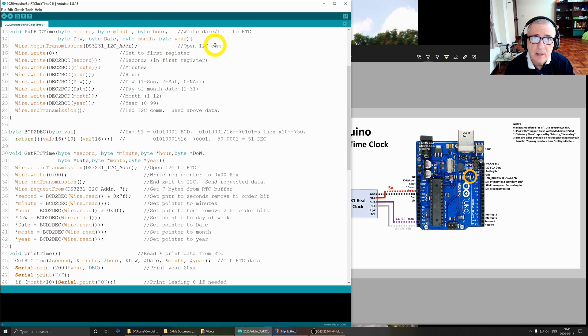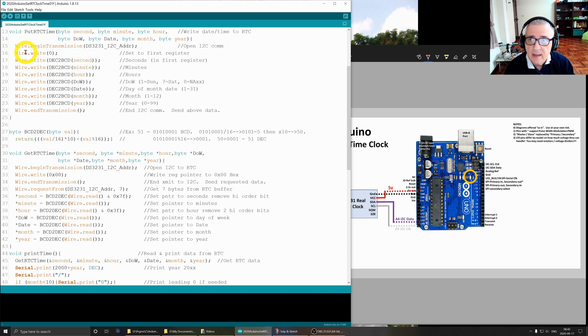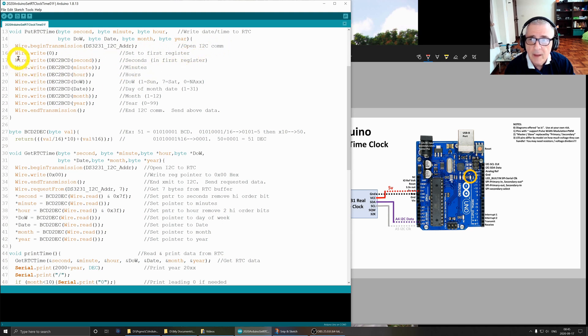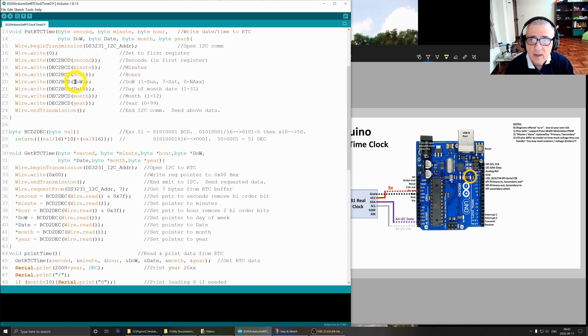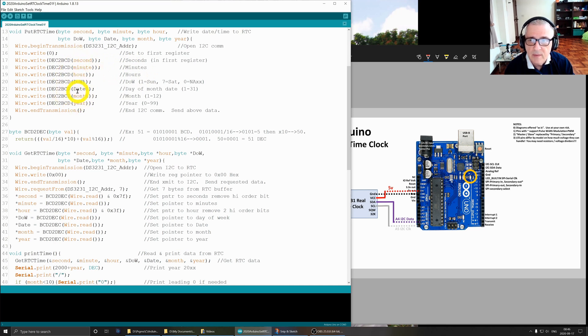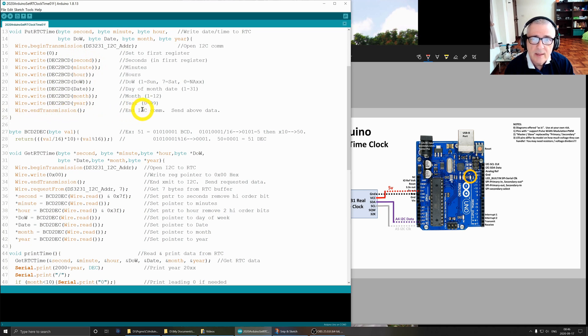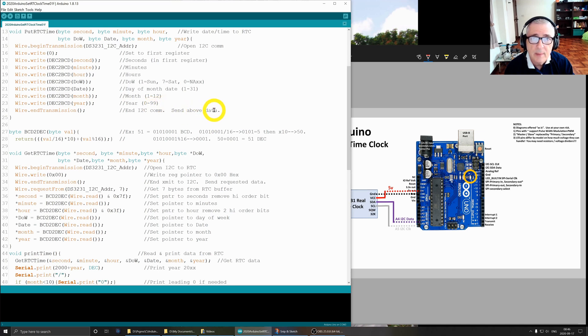This is going to be used to write date and time to the real-time clock. We begin transmission to the real-time clock. This statement opens the I2C communication port to that device. The next thing is we write to position zero, so we're setting ourselves up to write to the first register. Then from here down, we're going to be writing to each subsequent register. Seconds will go into the first register, minutes into the second, hours into the third, day of week fourth, date to the fifth, month to the sixth, year to the seventh. We're dealing with seven bytes of data. Then when we do wire.endTransmission, it ends the I2C communication and transmits the above data to the device.